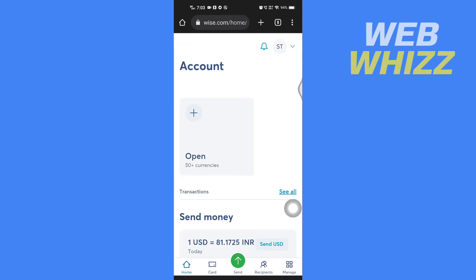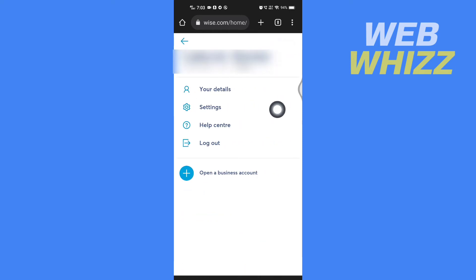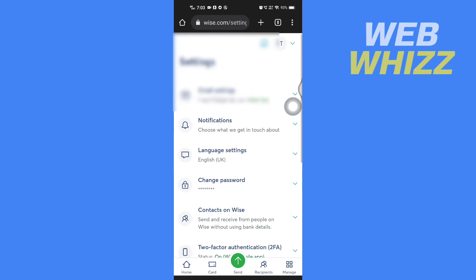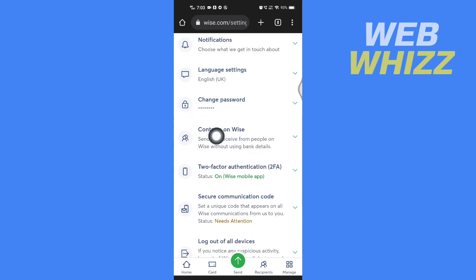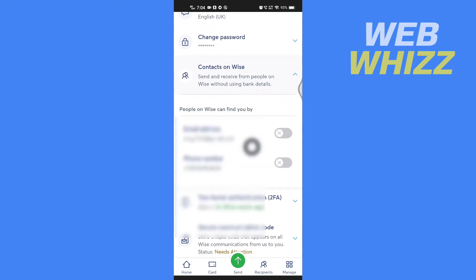After you log in you will see your Wise account. What you have to do is tap on the dropdown arrow in the top right corner and then tap on Settings.